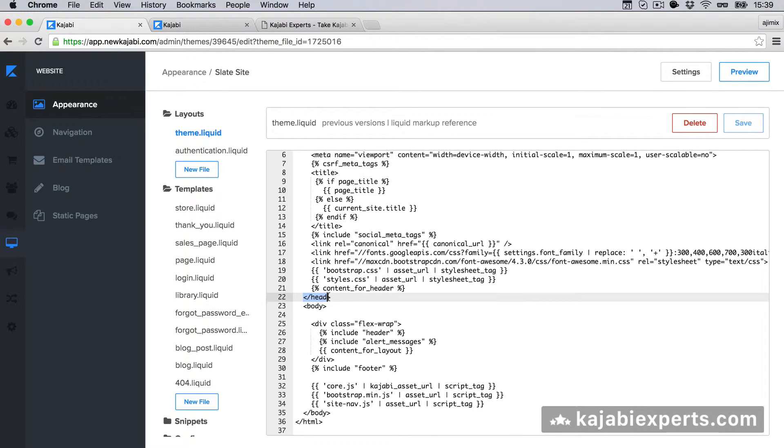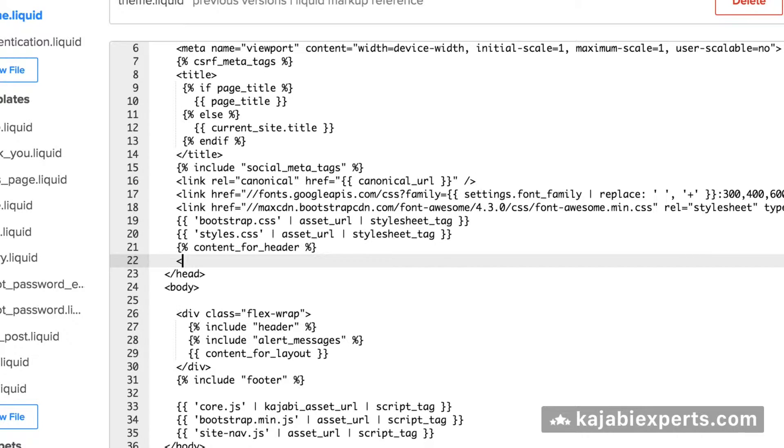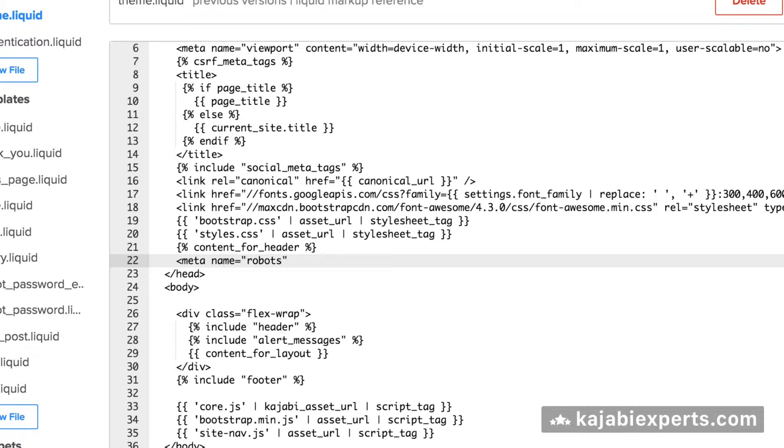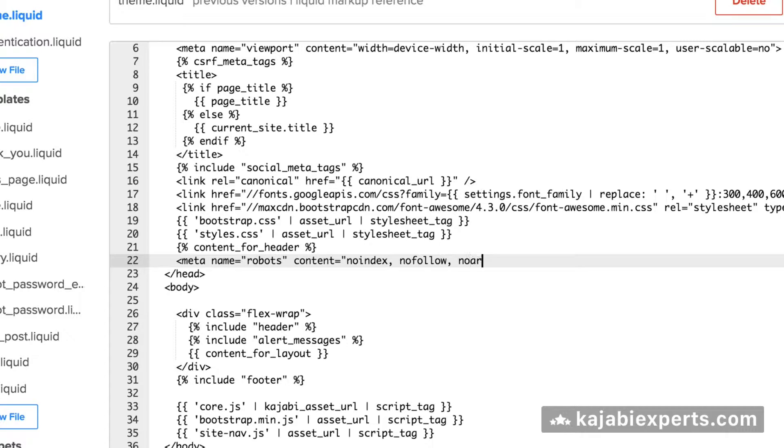What you have to do is: before the closing head tag, as you can see here I'm in line 22 right now, we're going to add a new line. We're going to write: meta name equals robots, content equals - and here we're going to say no index, comma, no follow, comma, no archive.